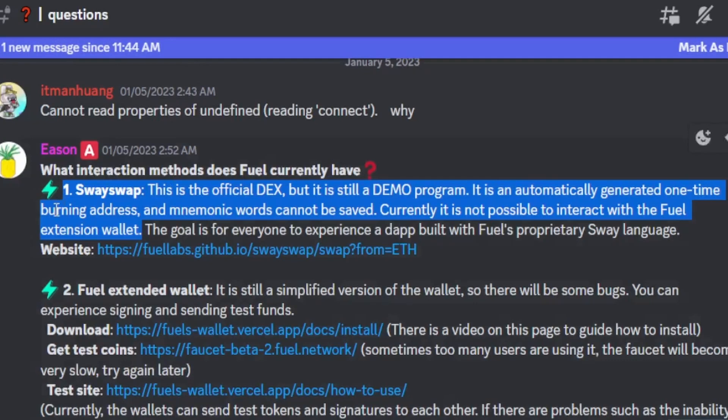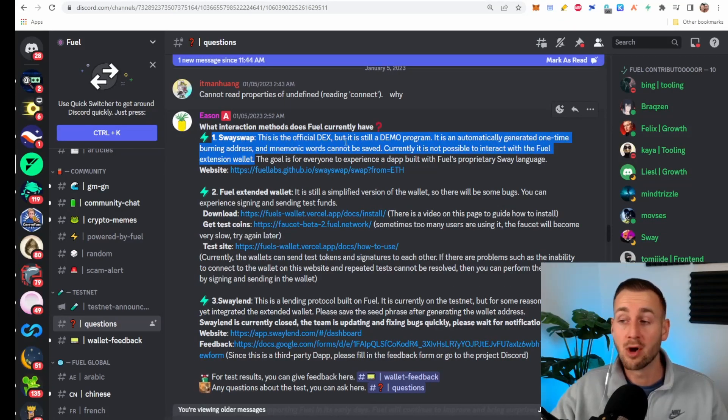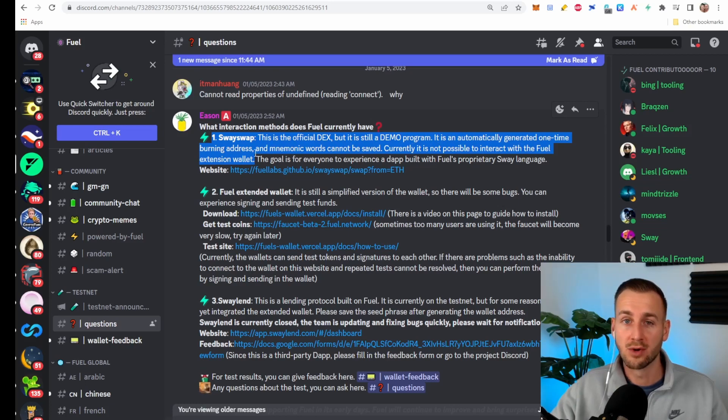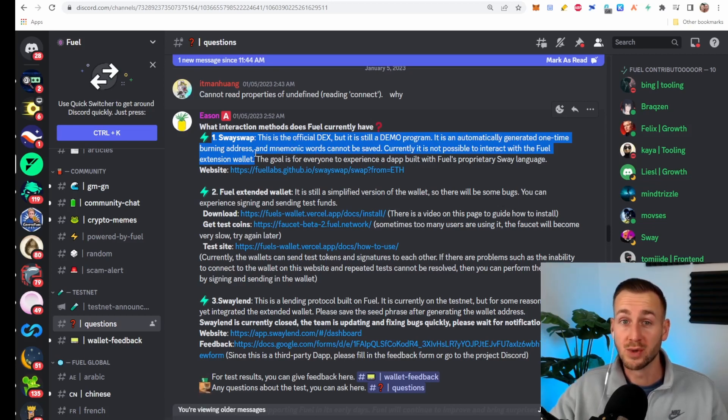First and foremost, SwaySwap. This is like the Uniswap but over on Fuel. It says it's the first official DEX still in demo mode. It's an automatically generating one-time burning address, no mnemonic that you can save, so it just instantly creates you a wallet and you can play around with it which we will do in just a moment.